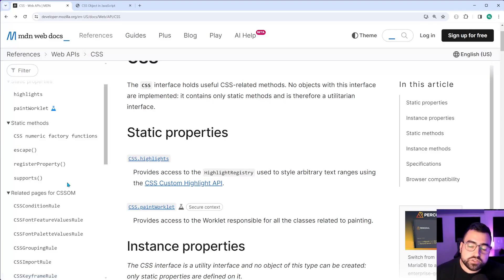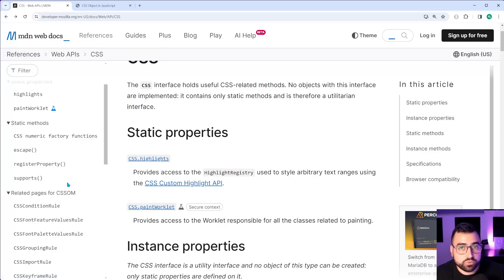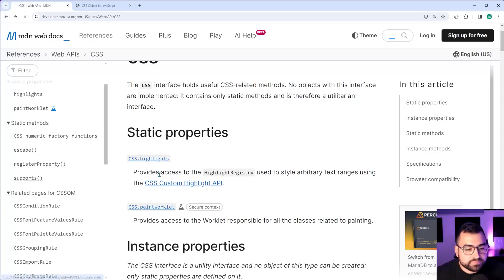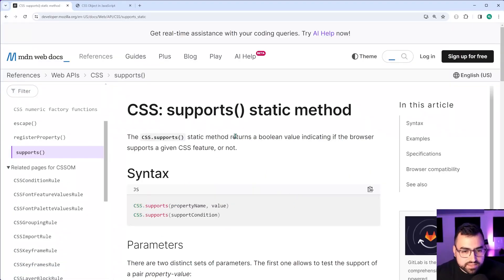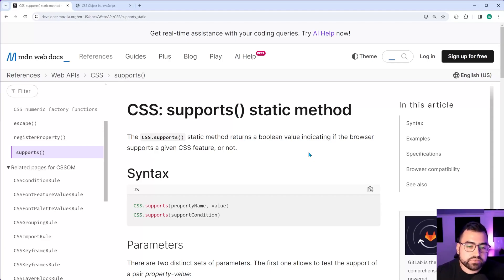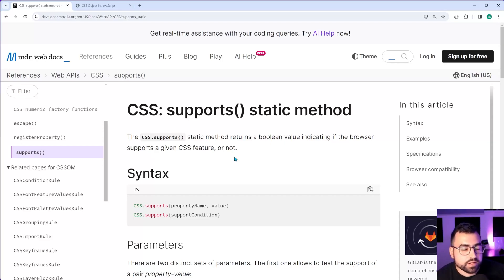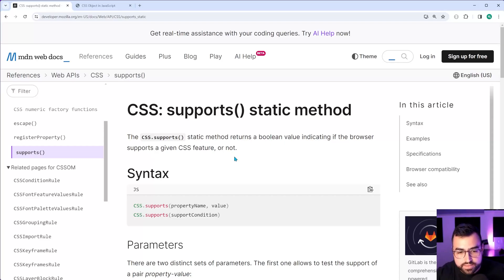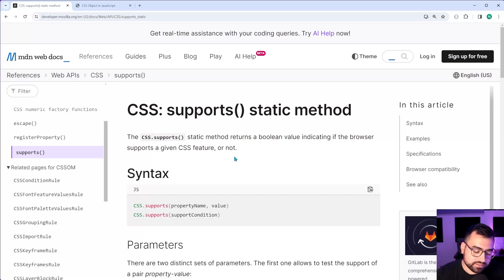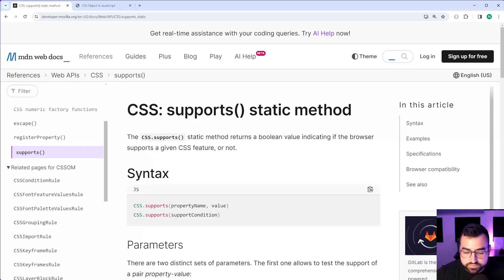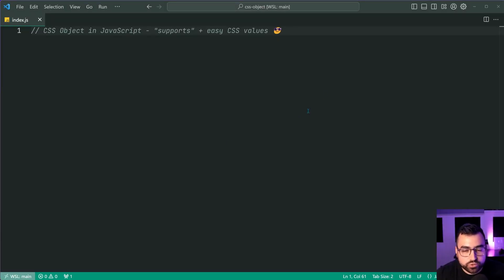Now I encourage you to, of course, read the documentation for this after watching this video, but essentially this supports method tells you if the browser supports a given CSS feature and value combination. It's a pair. So this works much like the CSS at supports. All right. So let's jump into this code here. I'm going to be showing you an example of this.